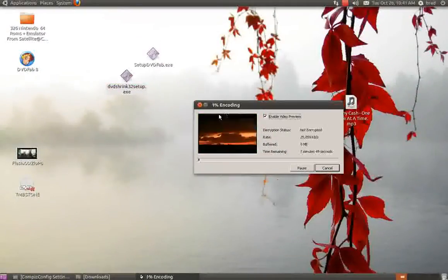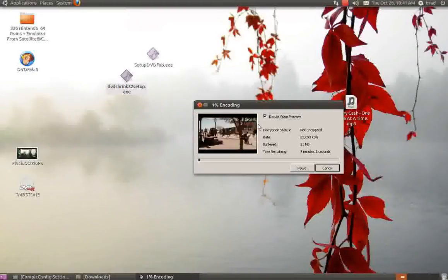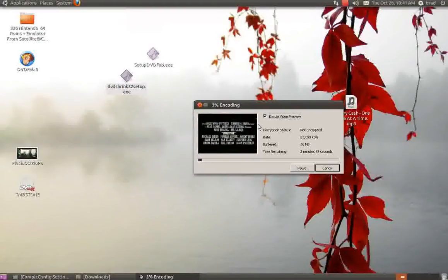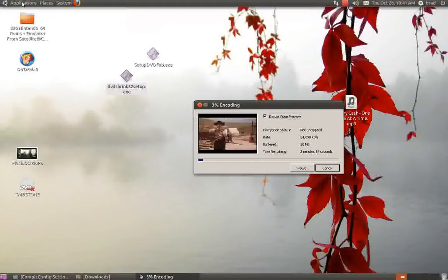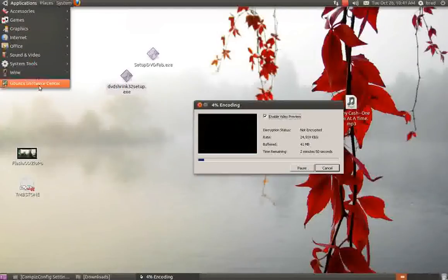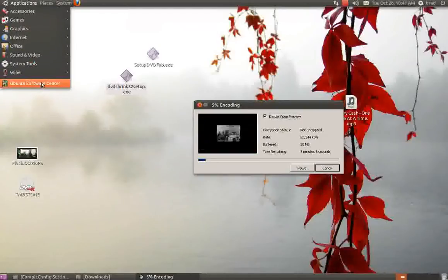It'll make an ISO of this. Now the next thing you need to do is have a burning software. I use K3B.